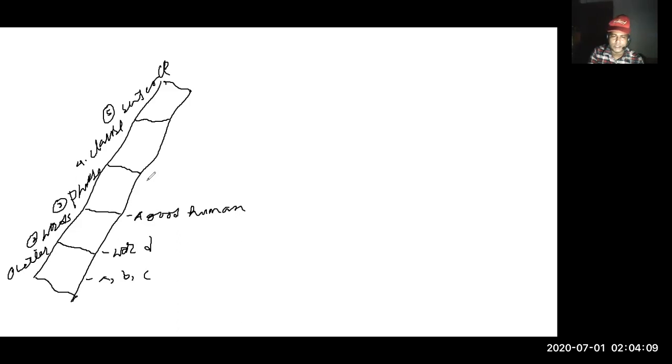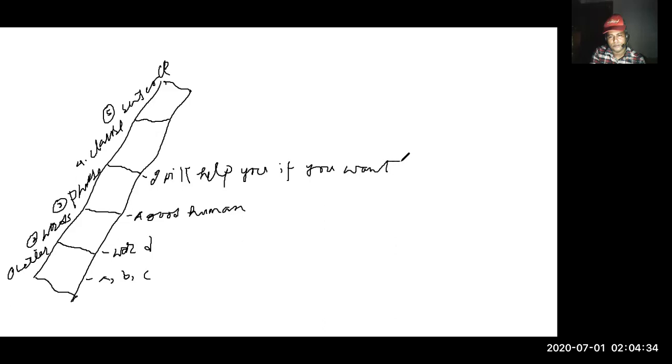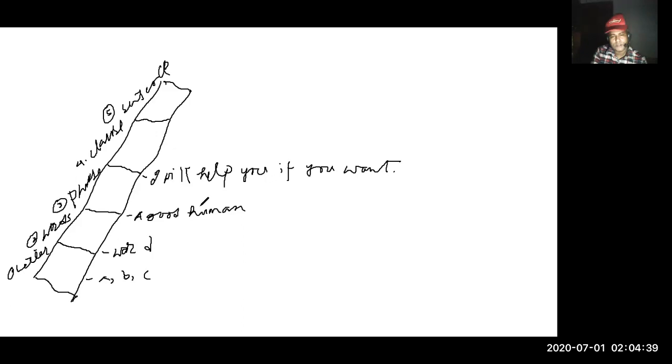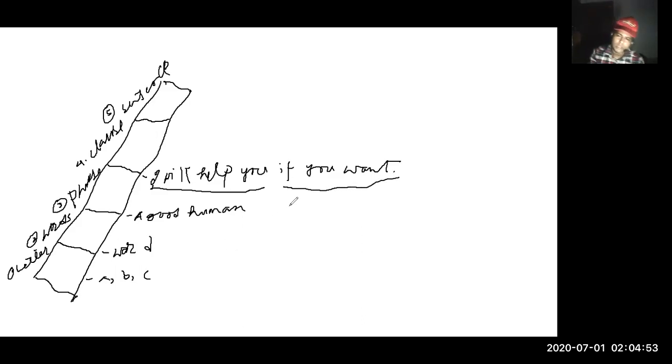For example, 'I will help you' - that's a clause. 'If you want' - that's another clause. The two clauses together make a sentence.